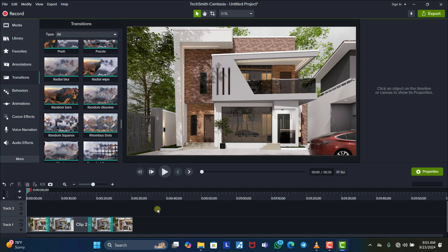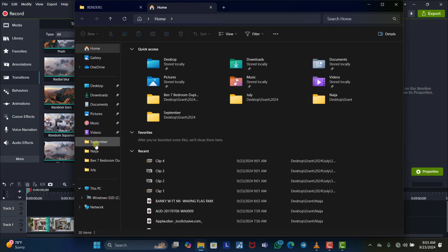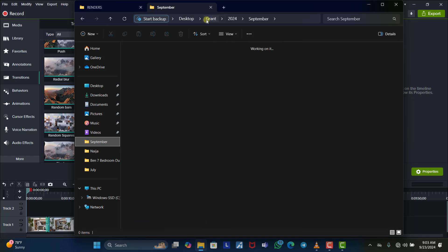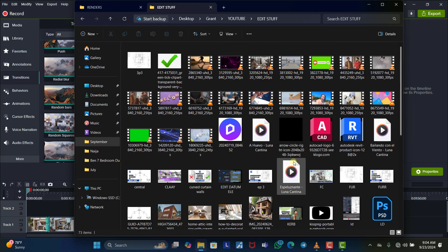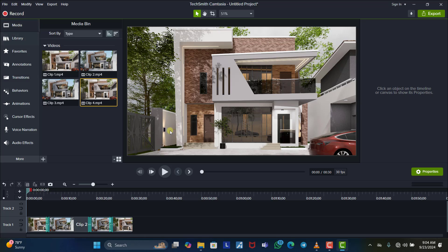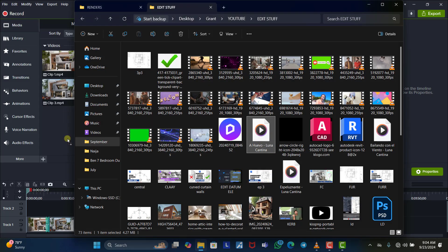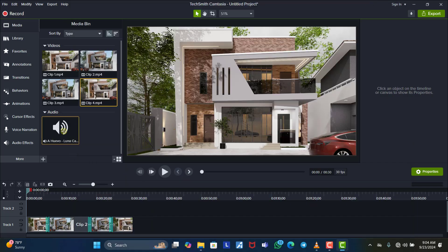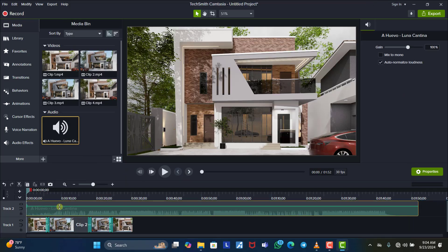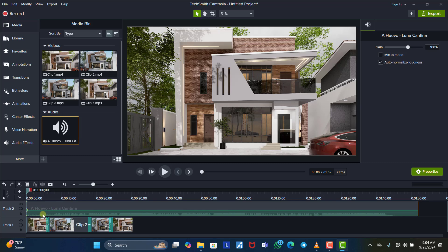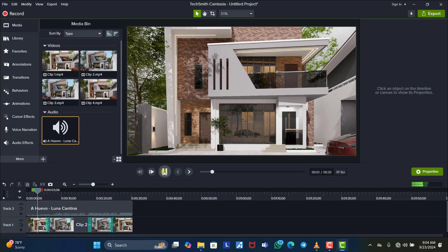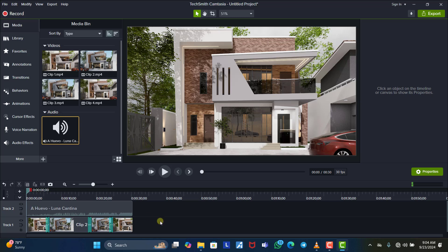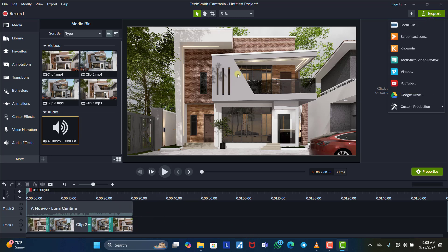Next we'll add audio. I have some downloaded audio tracks. Go to the folder, select an audio file, come back to the media panel in Camtasia, drag it into the timeline, and place the audio track just above the video. You can reduce the volume level and crop it to match the length of the video. Once you play it, you can hear the audio playing along with the animation.